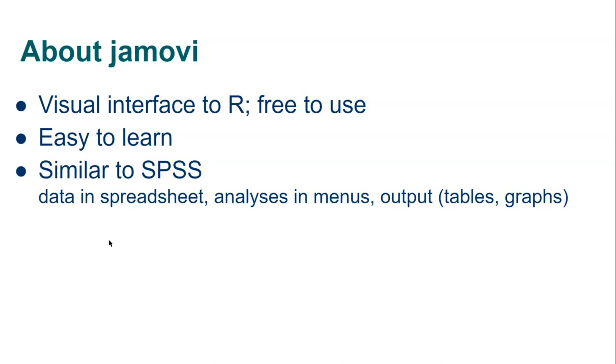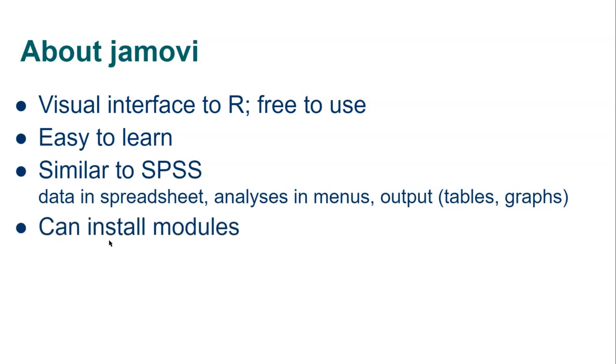Good news for those of you who've used SPSS before is that it's quite similar and that makes it easy to learn. You've got data sitting in a spreadsheet, analysis options in menus and then a space for output tables, graphs, etc. A nice feature of Jamovi is that if you want more advanced analyses you can install any number of additional modules to give you those functions.